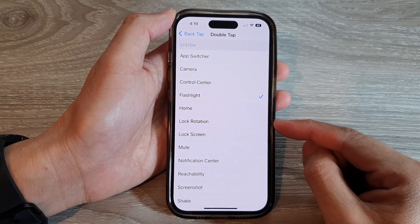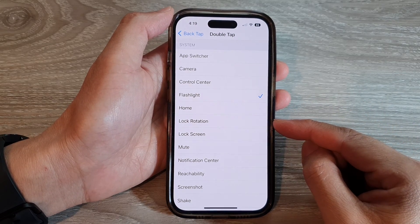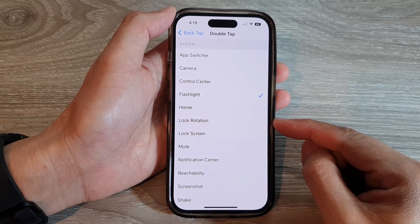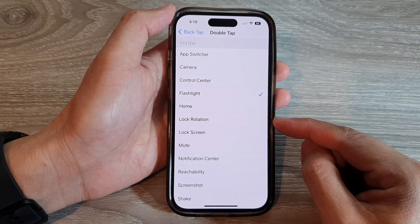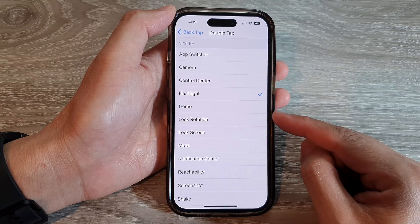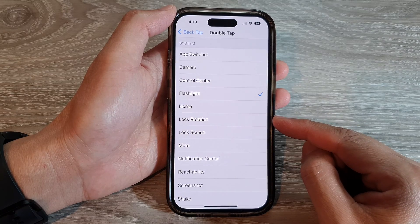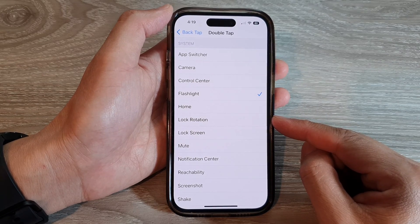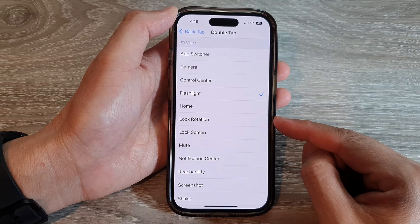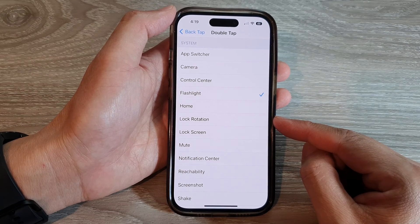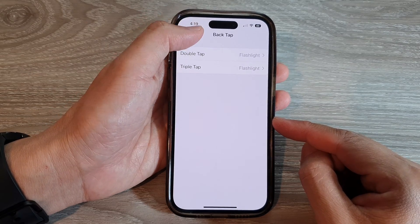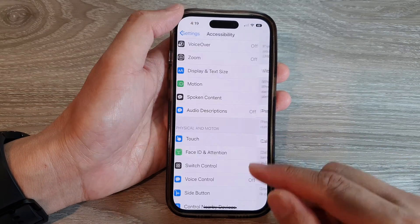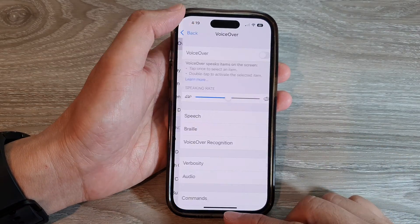Hey guys, in this video we're going to take a look at how you can set back tap to lock or unlock the screen rotation on the iPhone 14 series. First, let's go back to the home screen by swiping up at the bottom of the screen.